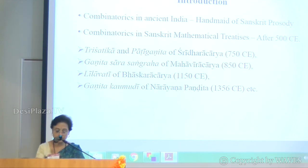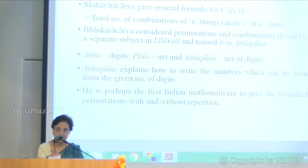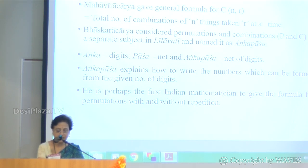Mahaviracharya composed Ganita Sarasangraha and went into much detail. He is perhaps the world's first mathematician to give a general formula for C(N,R) — the total number of combinations of N things taken R at a time. The first systematic treatment of combinations is by Mahaviracharya.